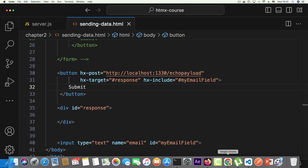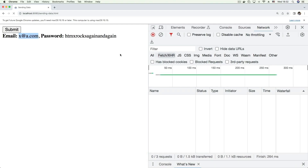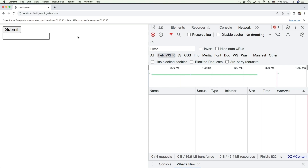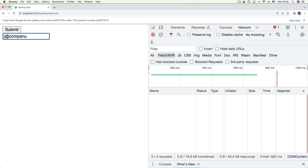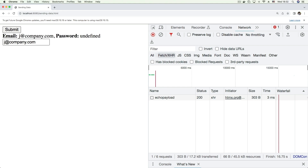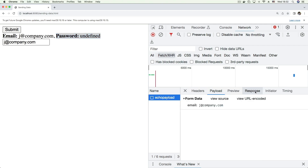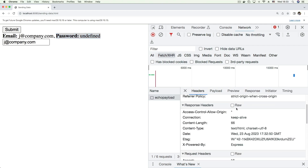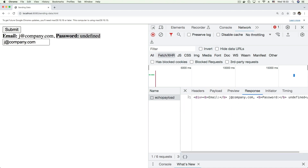Let's save and test. We refresh, the input is there and can be anywhere on the page. We enter 'j@company.com' and submit. It sends the request and the email is 'j@company.com'. The password is undefined because we didn't send any password, but we can see the POST request with all its characteristics and the email in the response hypermedia. That's how you can target an input field that's not inside a form tag.